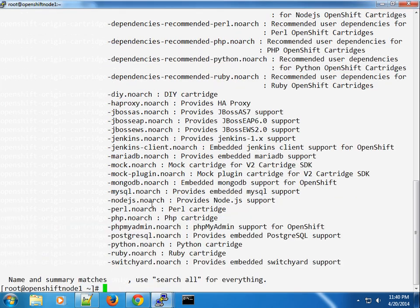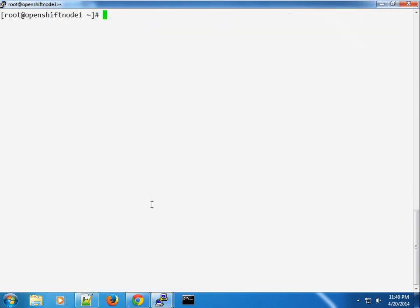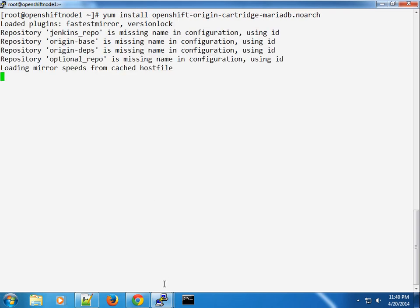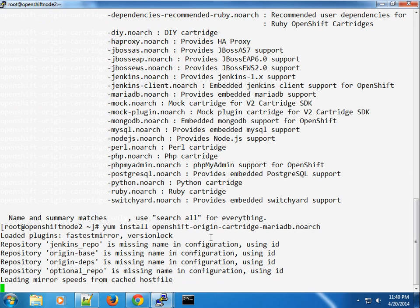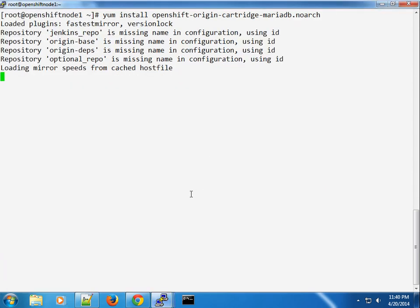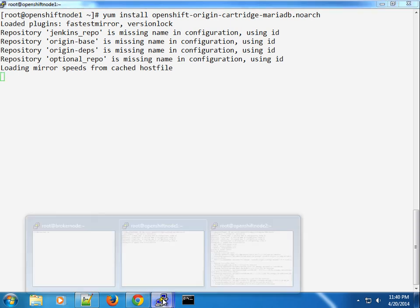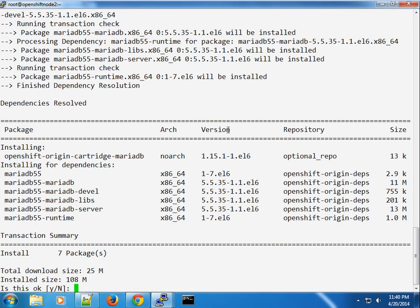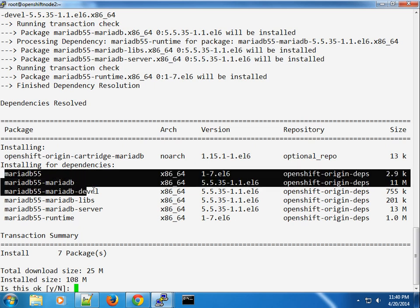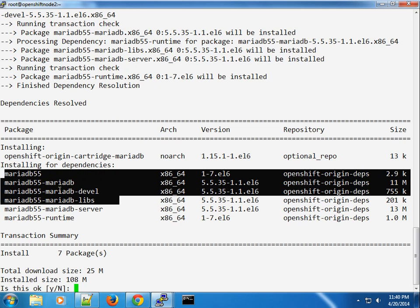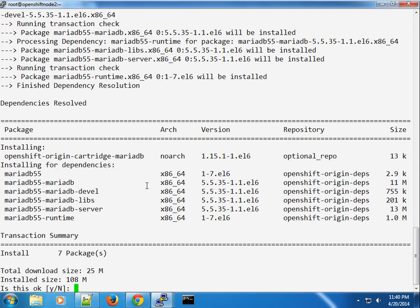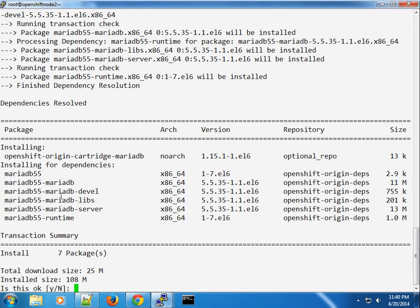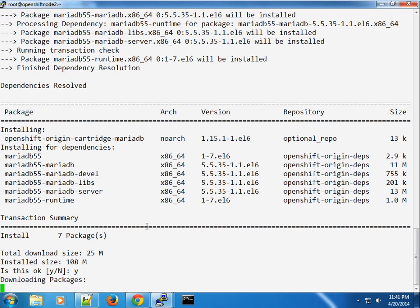Give that a moment to fetch dependencies. As opposed to previously, you can see that this time around the cartridge doesn't check for the cartridge. What it does is it installs from the SCL repo, in this case MariaDB 55 and basically all the dependencies. I'll go ahead and accept this.